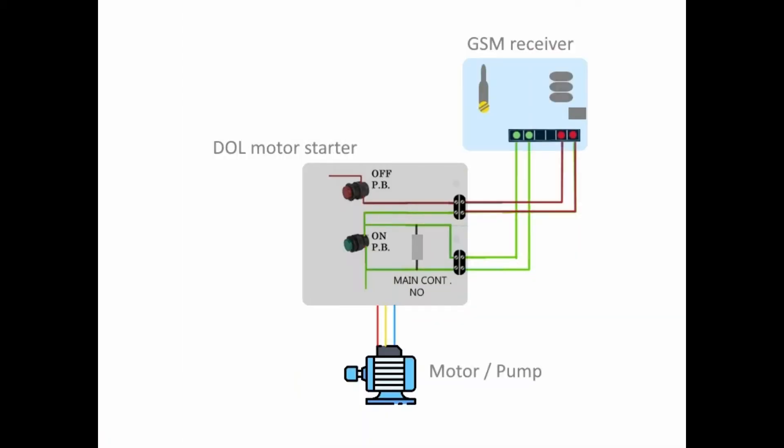All that needs to be done is to connect the GSM receiver device to the start and stop button of the DOL controller as shown in the wiring diagram.